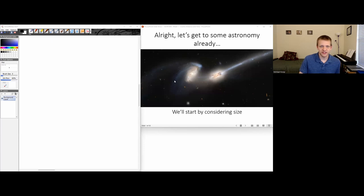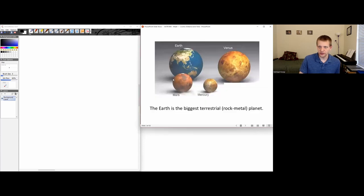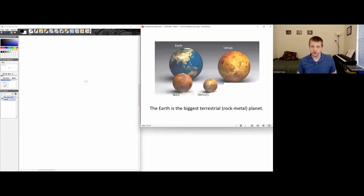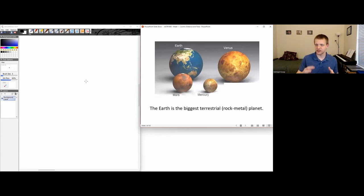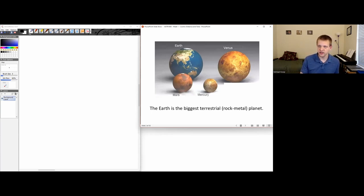We're going to start by considering the sizes of objects and look at some of the planets in our solar system. Earth is the biggest terrestrial planet — a kind of rock-metal planet. We've got Earth, Venus, Mars, and Mercury. Earth is a little bit larger than Venus, but they're all pretty similar sizes.